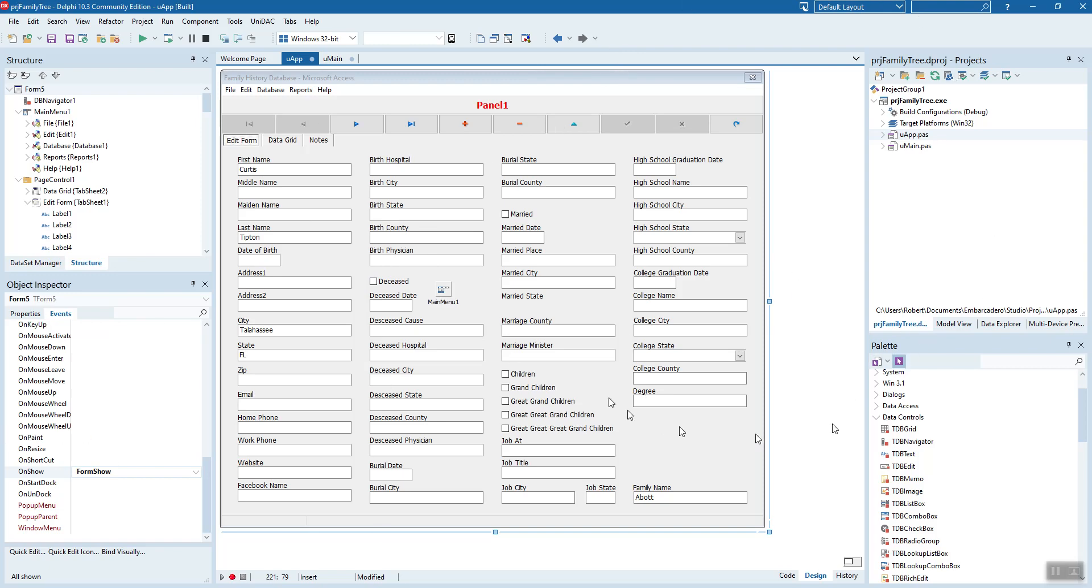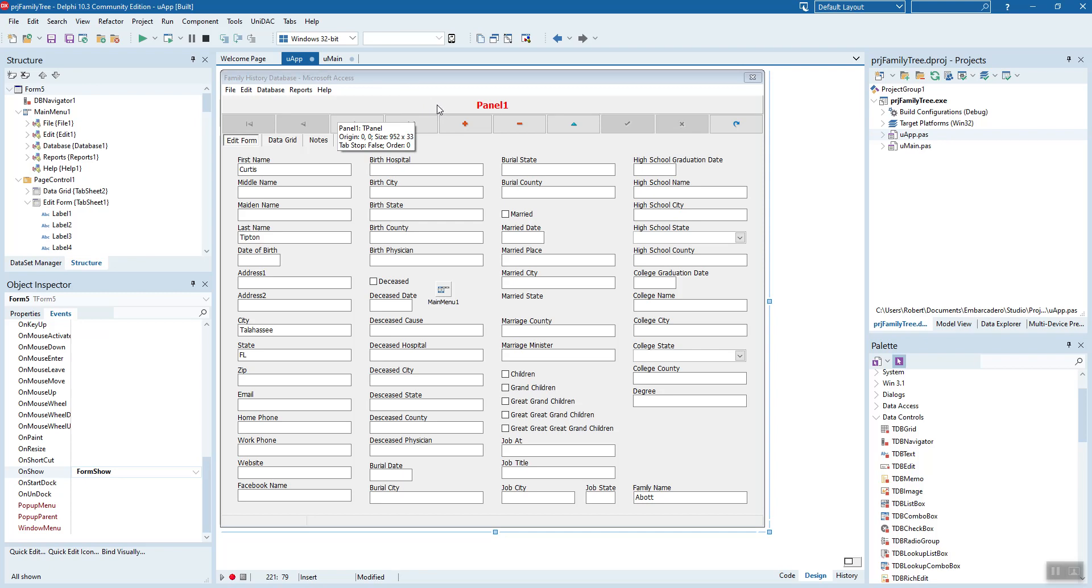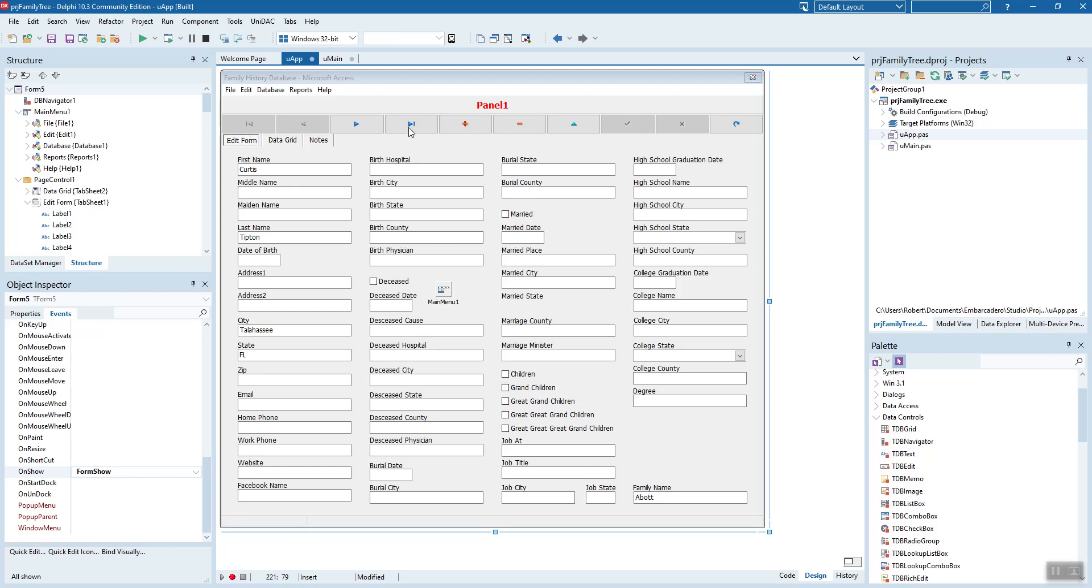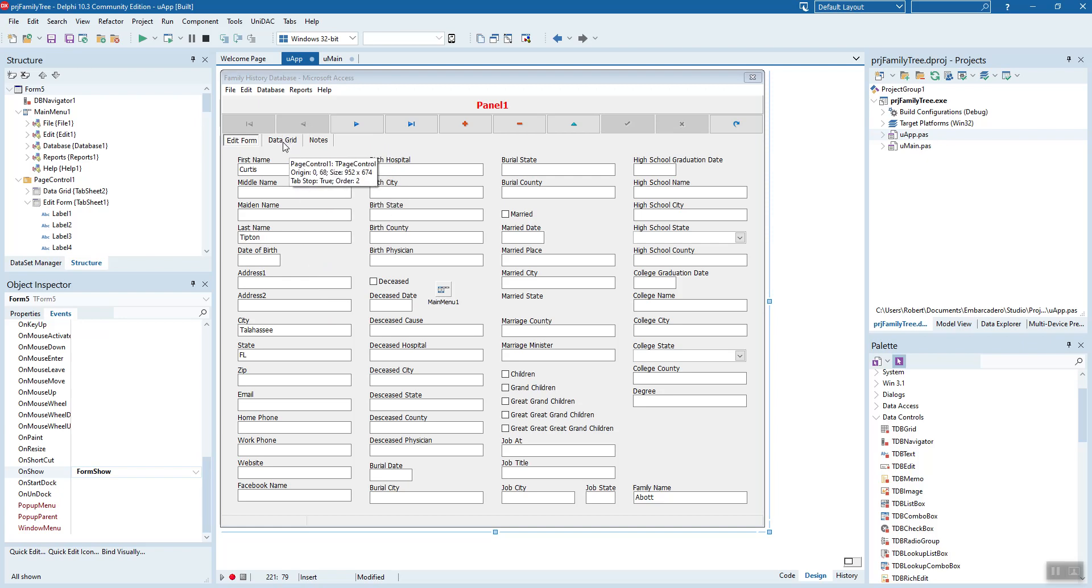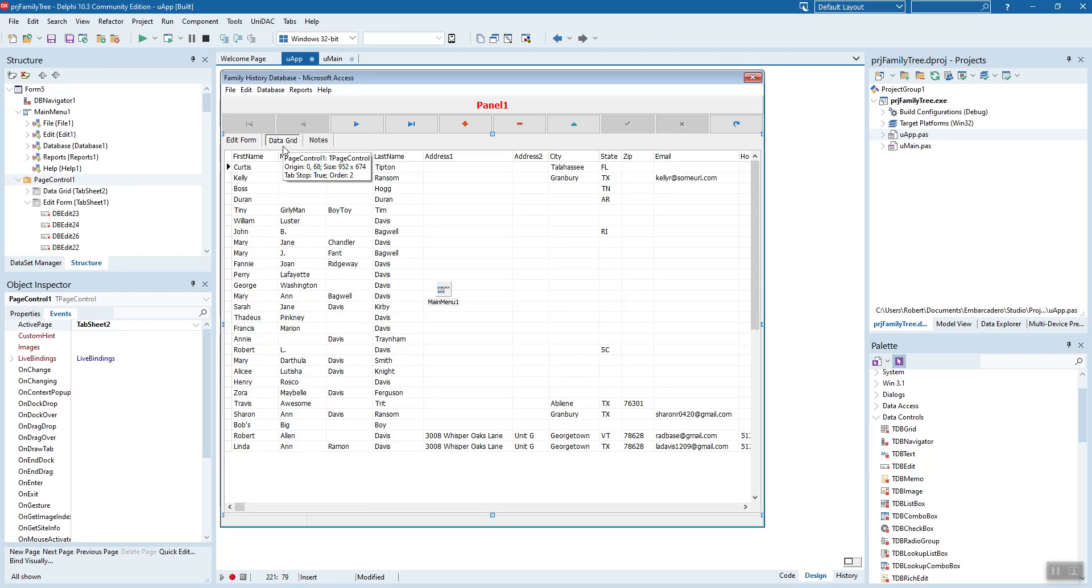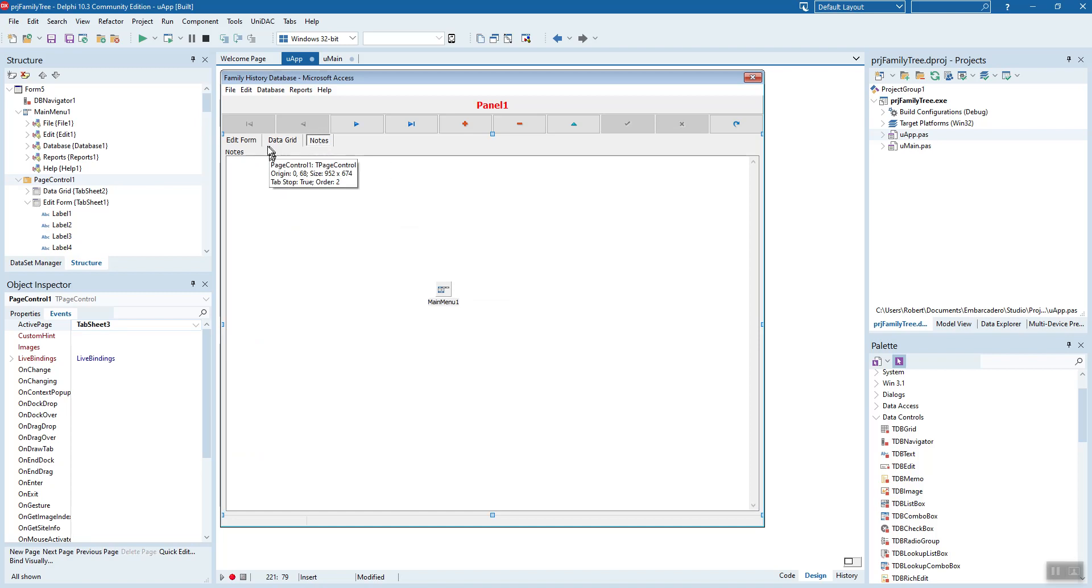Here you see, this is the application in the Delphi design time. We've got our form name, our main menu, the panel here to show a full name, date of birth, and family name. We've got the DB navigator here to navigate our records. And then what comes up first is the edit form, the main form. Here we have a data grid that has all that information. The third page has the notes field. That's a real lengthy field. You can type pretty much all you want in there about that particular member.